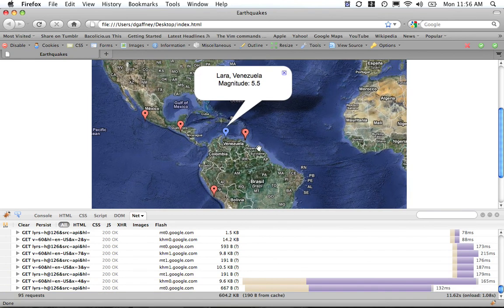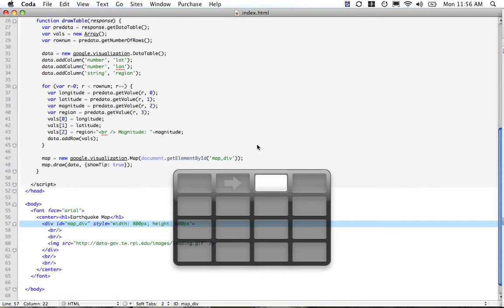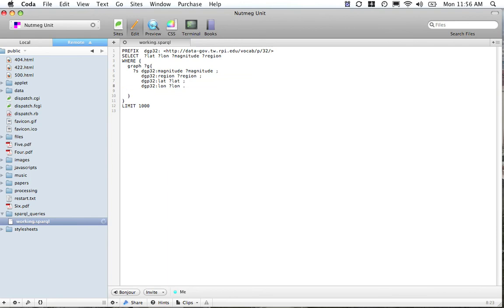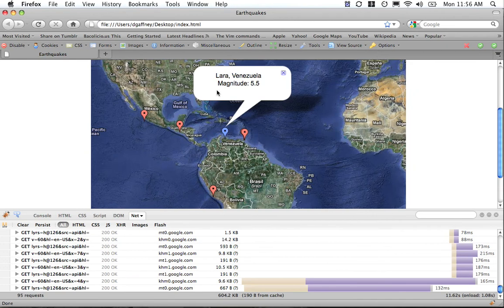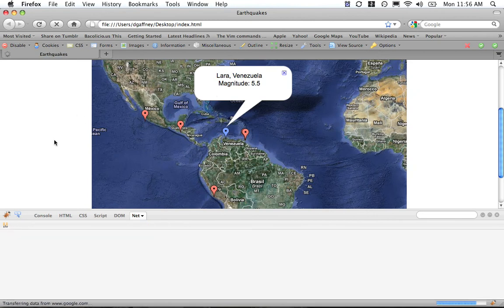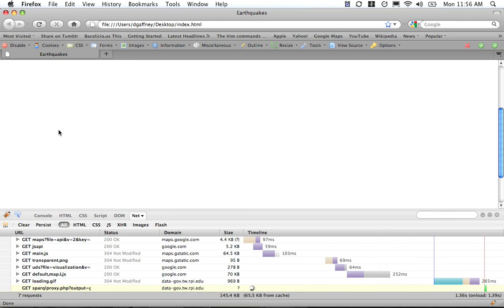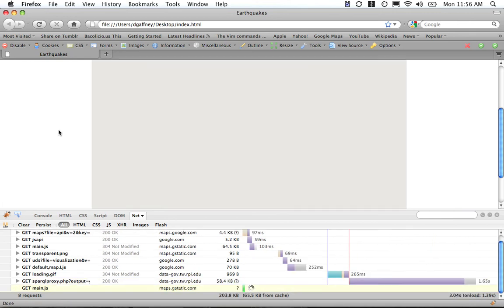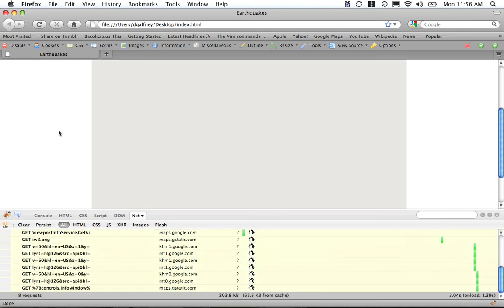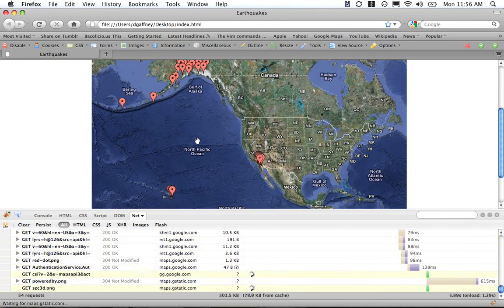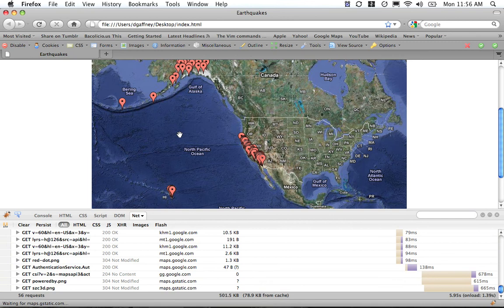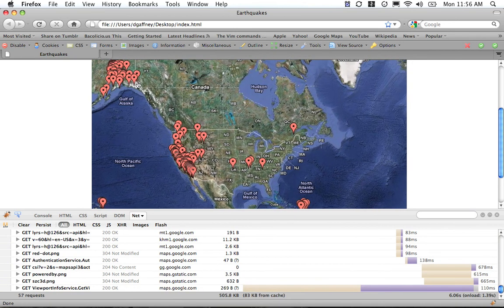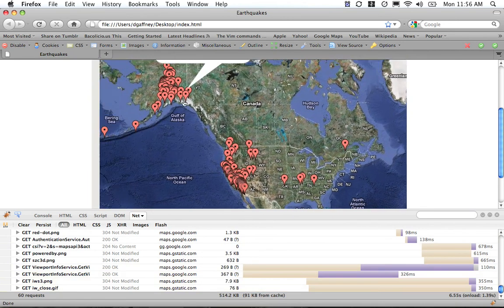We can start manipulating this further. Instead of doing the filtering on 5, we can take that out and just do 1000 return and refresh this. Now we'll have all of these earthquakes. Every earthquake in this dataset will come in limited to 1000.